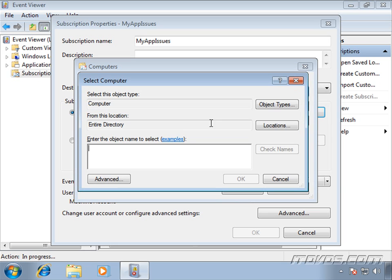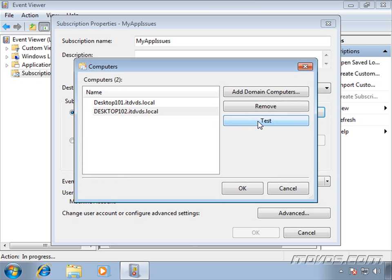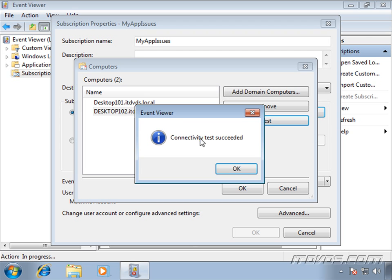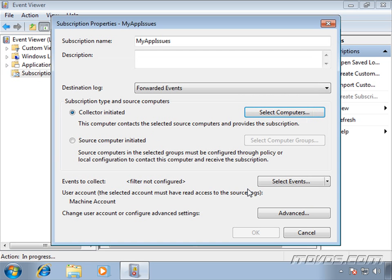Let's add another one. Itdvds.backslash desktop102. Go ahead and check the names. Click OK. I'm going to highlight that one also and click test, and the connectivity succeeded. Click OK. So I've got all my source computers selected here.